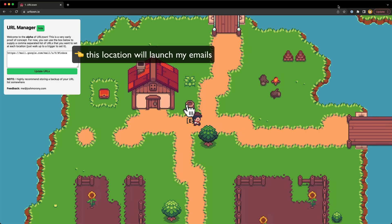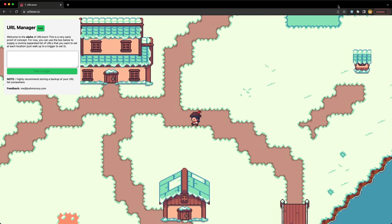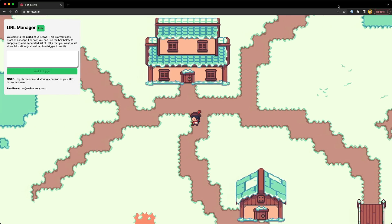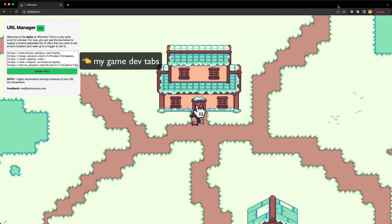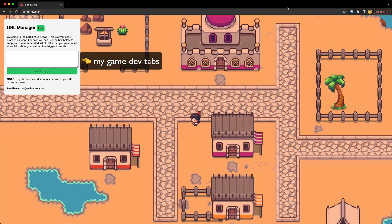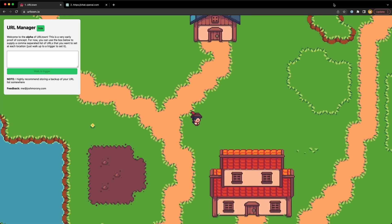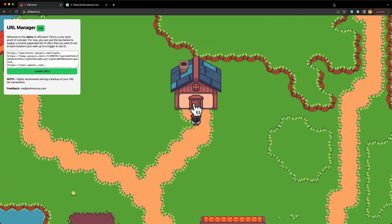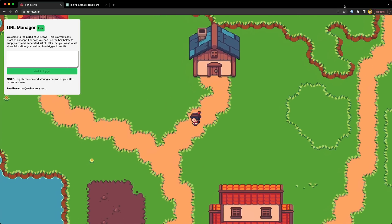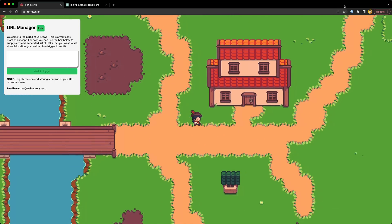For example, if I want to check my emails I go here and it will launch my emails for me. If I want to work on my game dev stuff, I would go to this location and it will launch all of my tabs related to that. For video creation I go here, for consulting work with one of my clients I go here, for research and learning I go here, and so on.